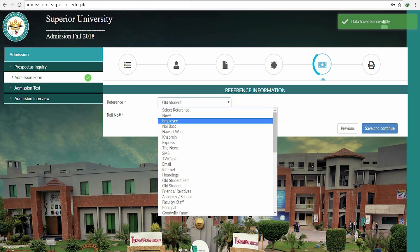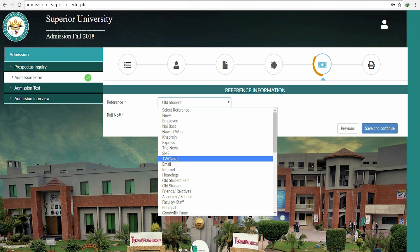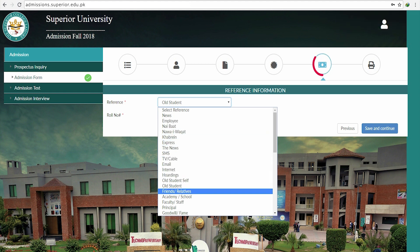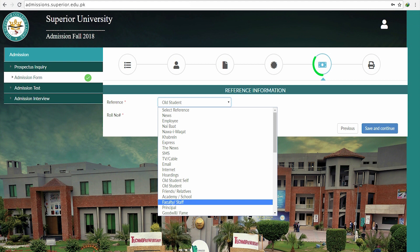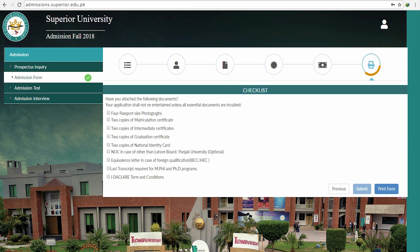Your next step is to tell us where you heard about Superior. In case it is from an employee who already works at Superior, you will provide their ID, designation, and contact details. In case you were referred through an old student, fill in the roll number. You can also select other options.